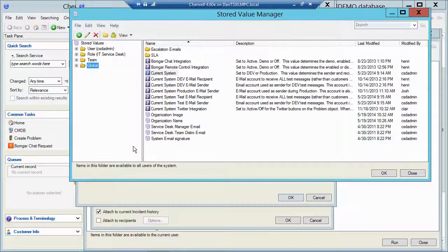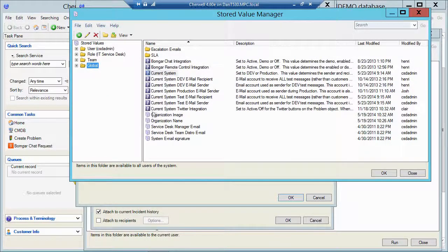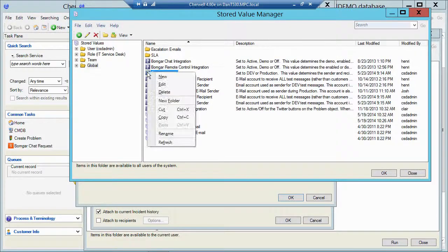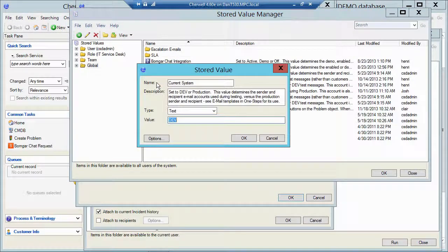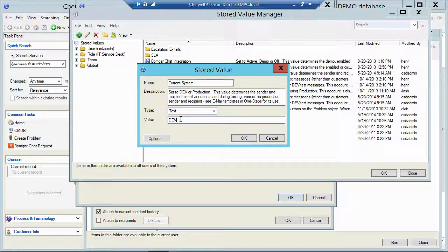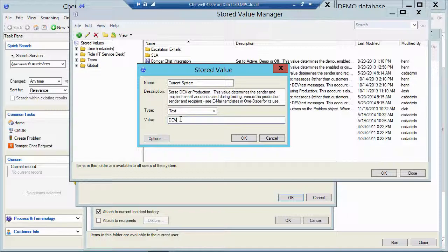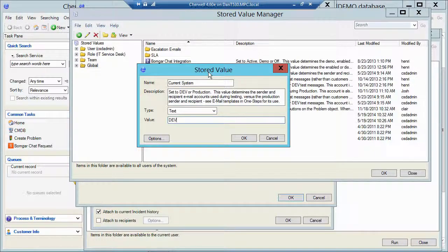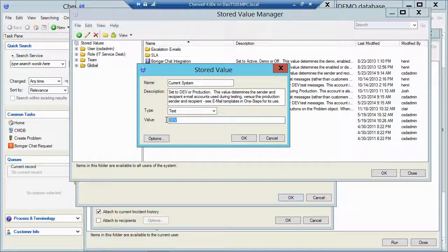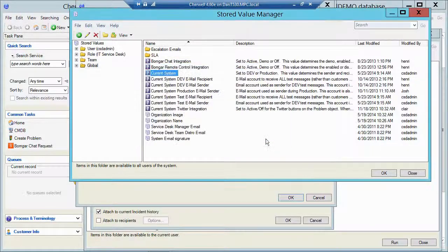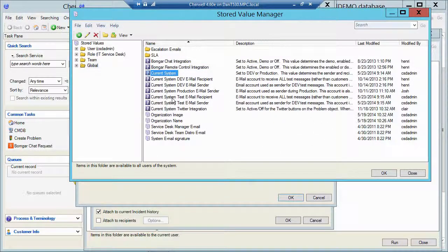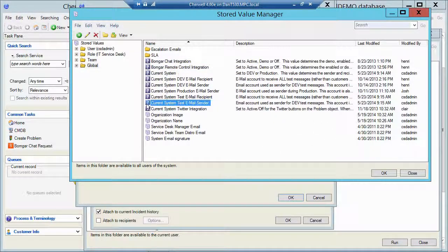Let me click on this first current system here. I'll hit my ellipses which is going to take me to my stored value manager. I've got one stored value called current system. If I edit that, it just has the text dev there. So if this was my prod system it would say production. If it was my test system it would say test. What we would do is take a czar from your prod system, move it over to your test system, and then come in here right away and change this stored value to the word test. Then any tests that we run, any emails that go out from that test system, they would look like they're coming from the test email sender, which is another stored value.